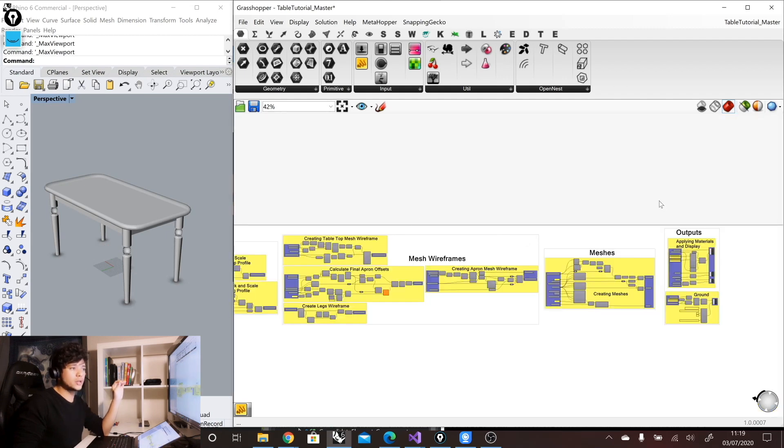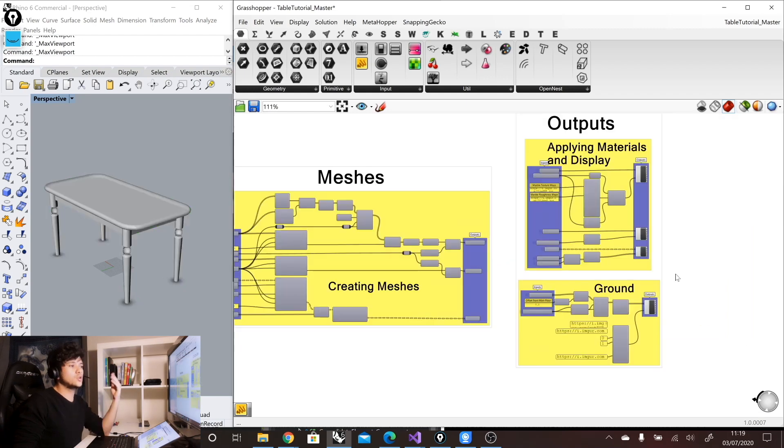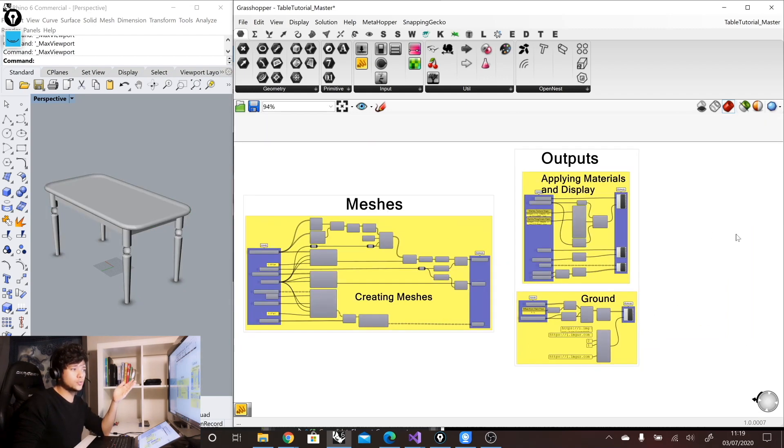So that's why everything that is before our main outputs should be preview off. So in that way, you make sure that just what is in our outputs group is what is allowed to have preview on.